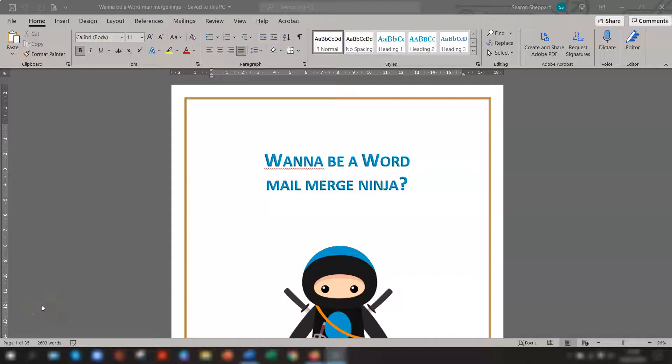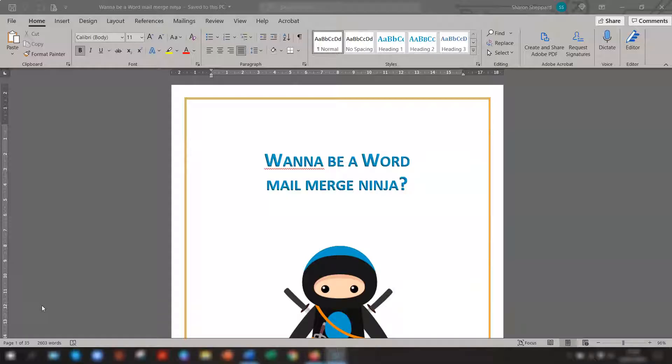Hello, hello, Sharon here, and I'm going to be showing you a real quick tip on how to change your view layouts really quickly and easily.